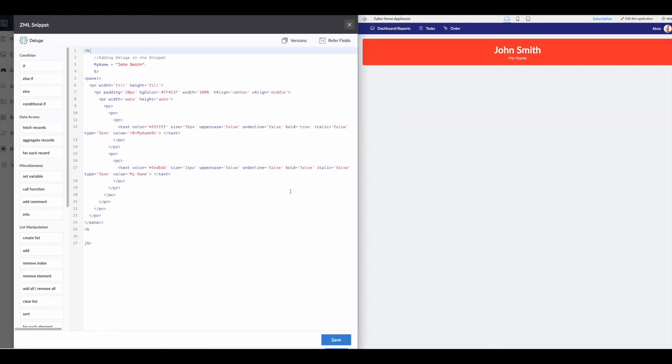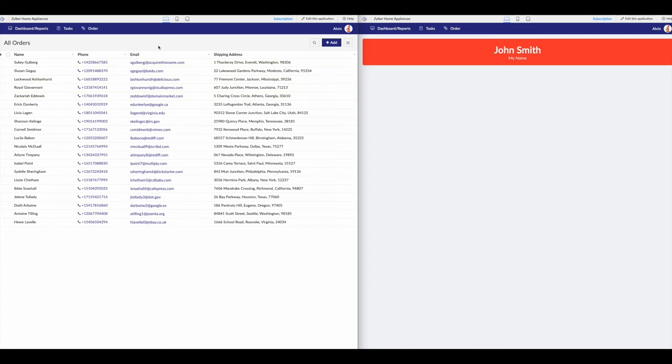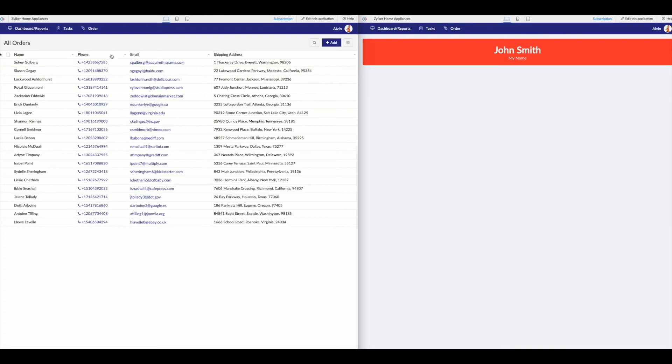All right. So now let's do a little bit more of an advanced example. So we're in our Zilker Home app. We've got these order information.